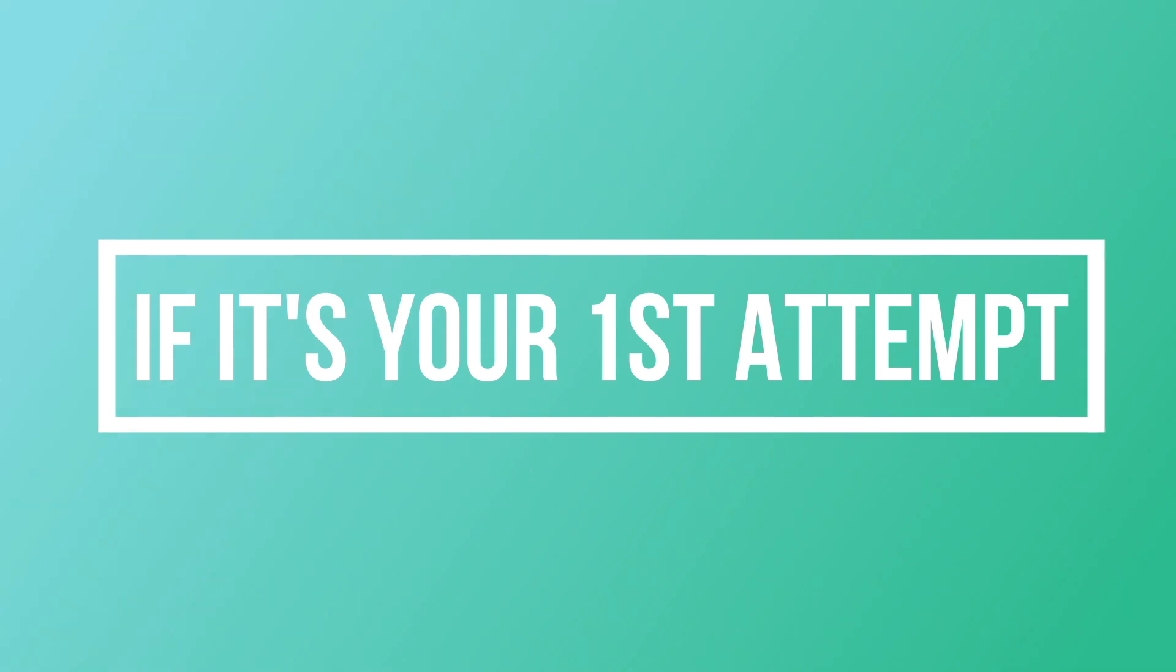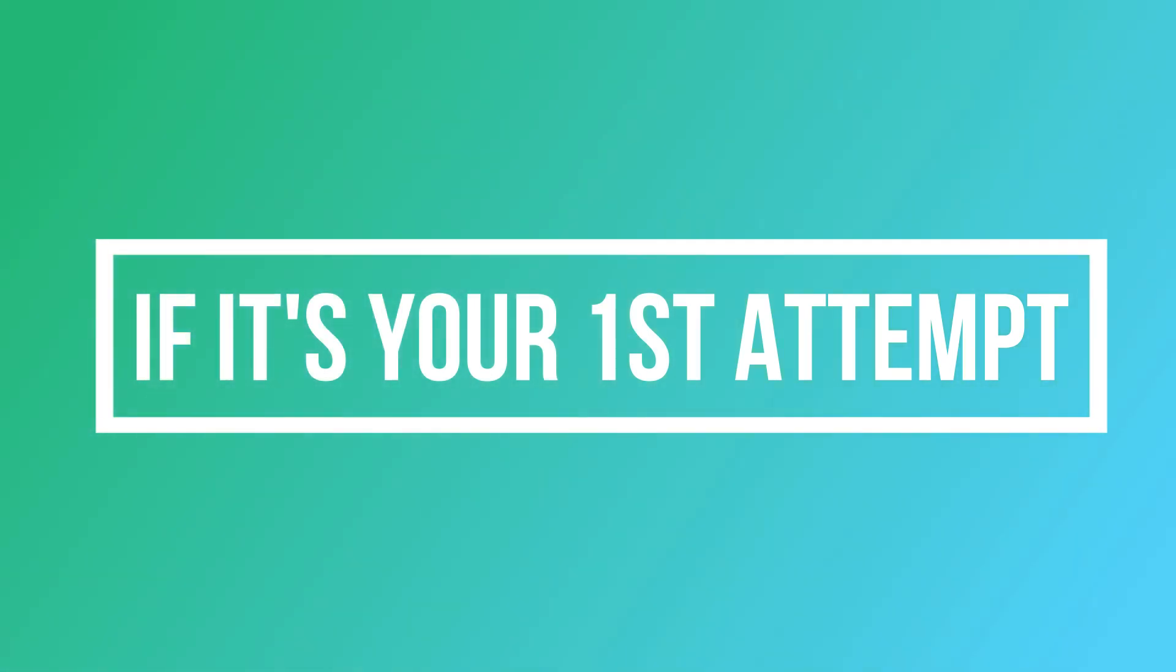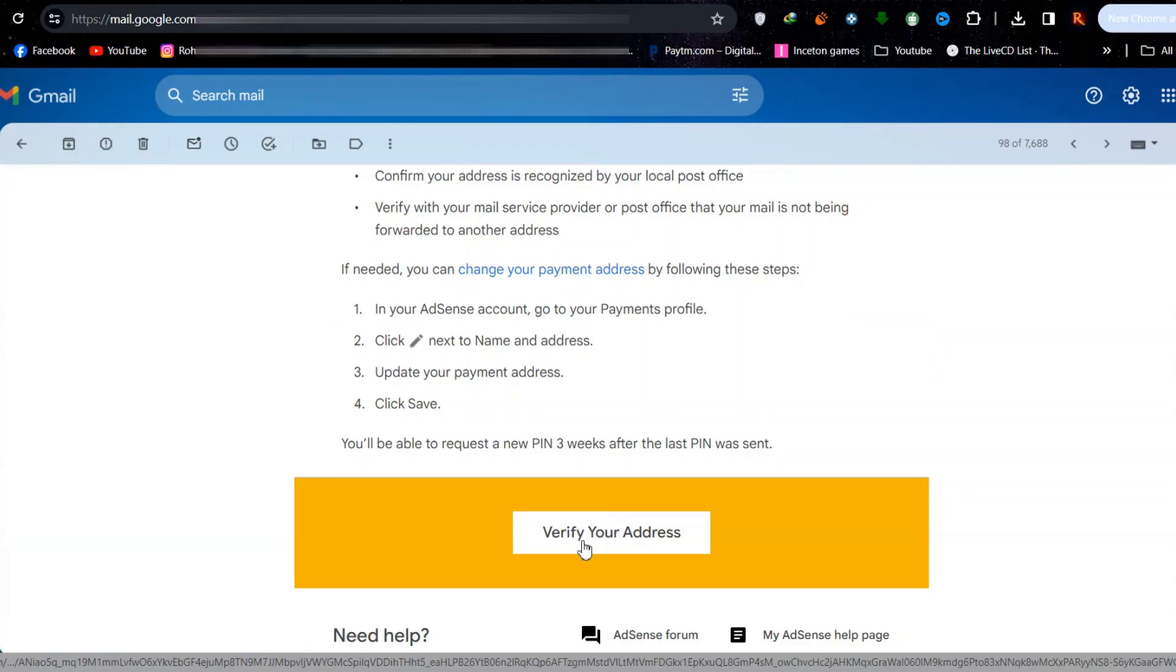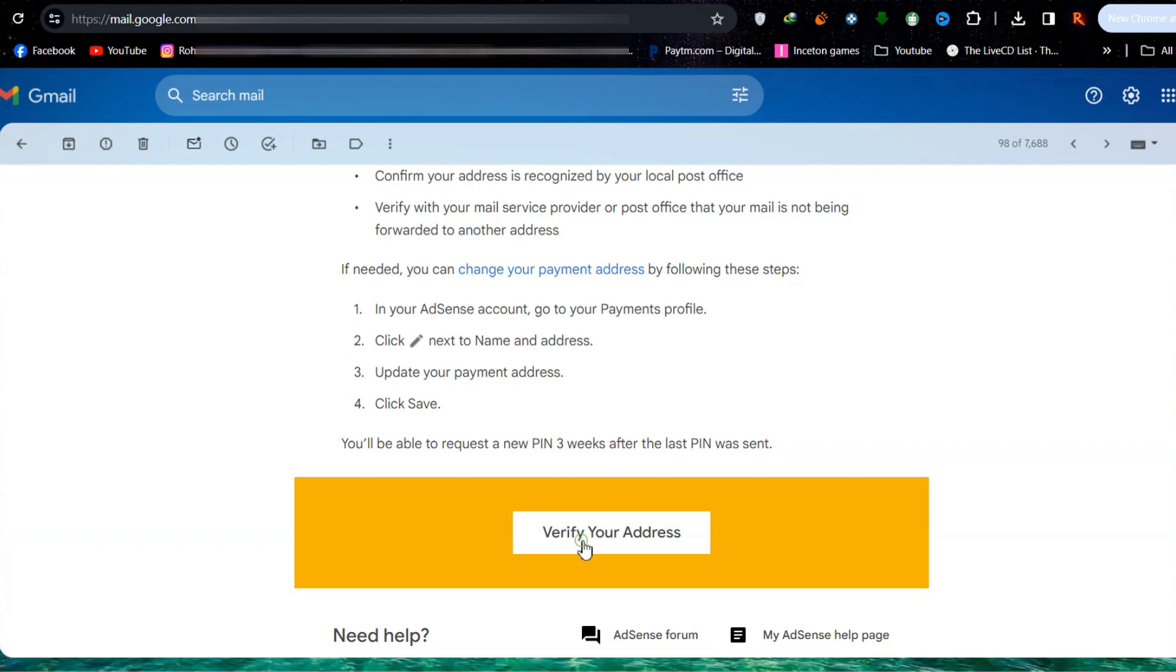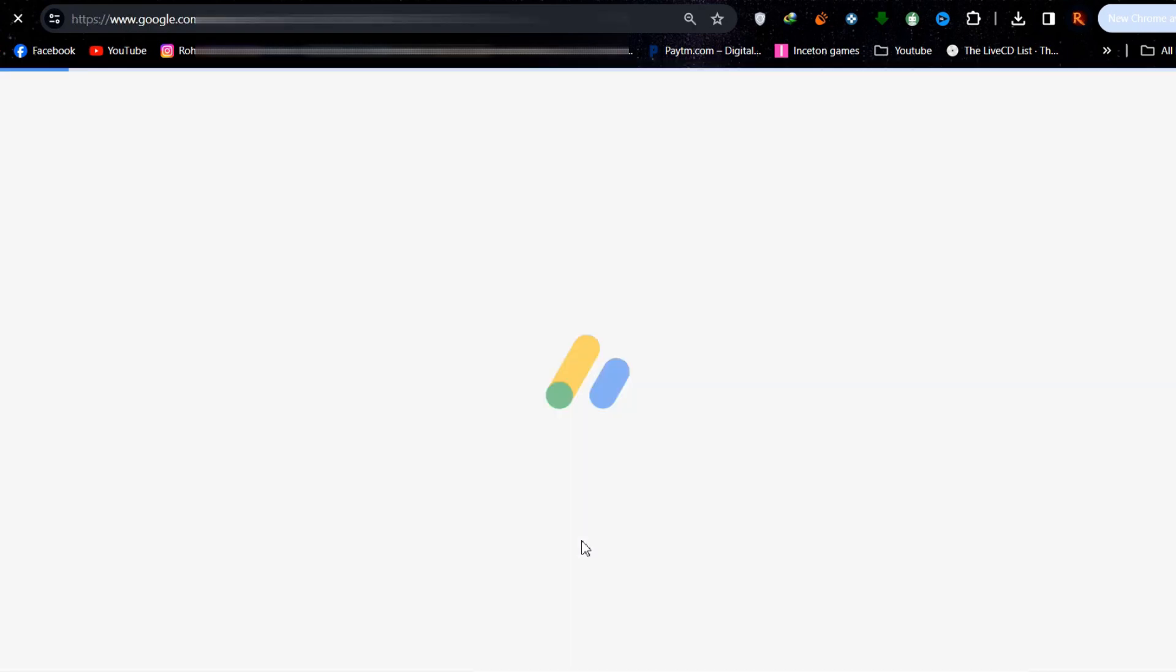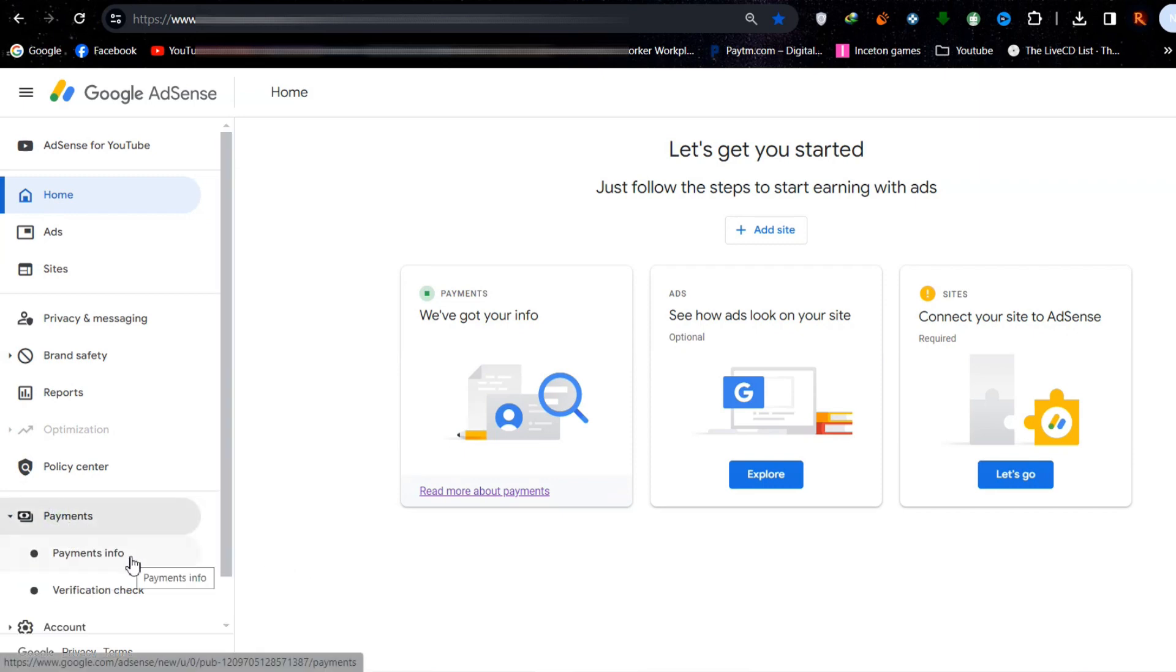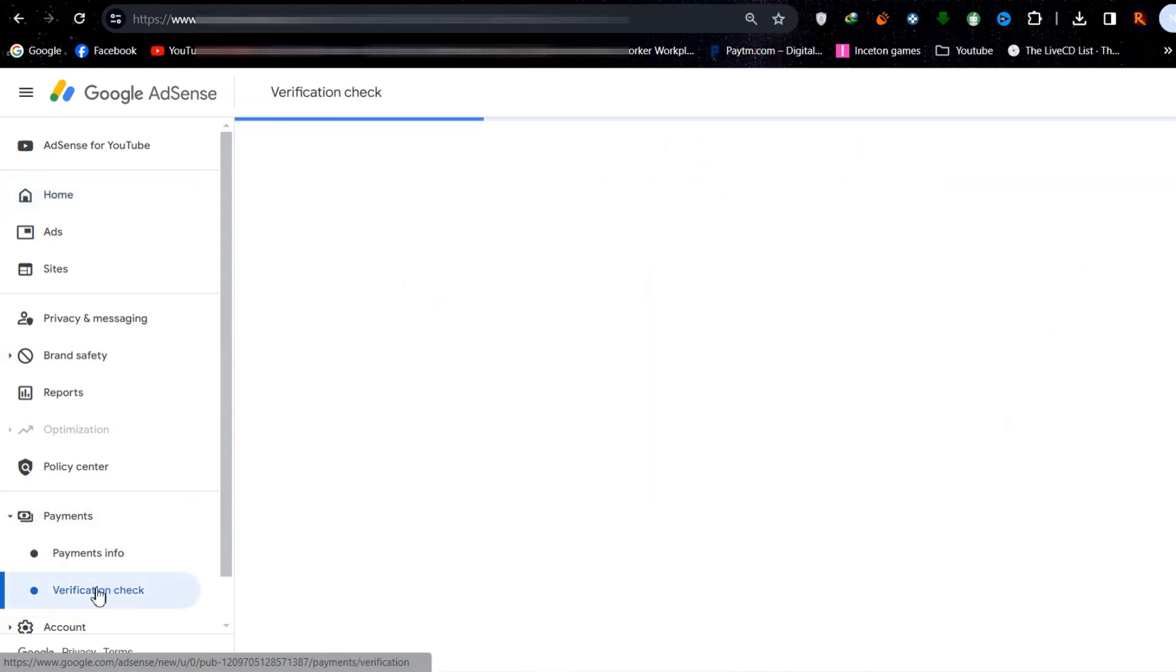Considering it's your first attempt, do these steps. First, click on the button to verify the address in the email sent by AdSense. You can alternatively go to Payments, then Verification Check. There, make sure your address is correct.